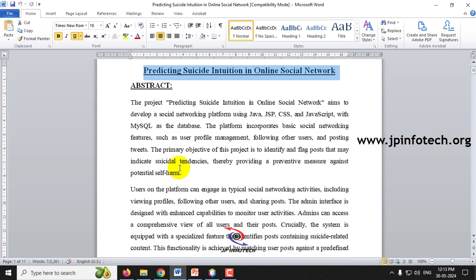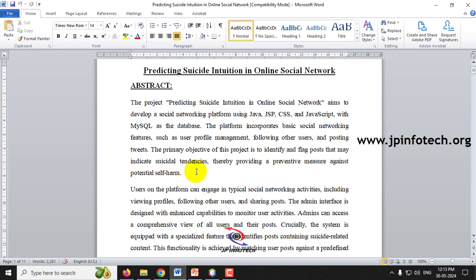From the title of the project, we can understand that we are going to predict suicide-related posts in online social networks. Nowadays, lots of users use social networks like Twitter, and we can see users posting text on various kinds of emotions — some may be feeling happy, some sad, and some in different moods.